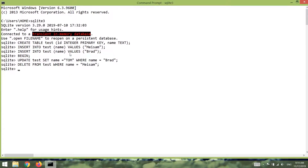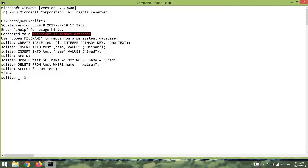Right now if I execute a query on my table you would see there is only one record and the name is Tom. Let's say SELECT * FROM test — you can see we have only one record. But because it's a session we started above, we need to commit the changes in order to persist them in our database.